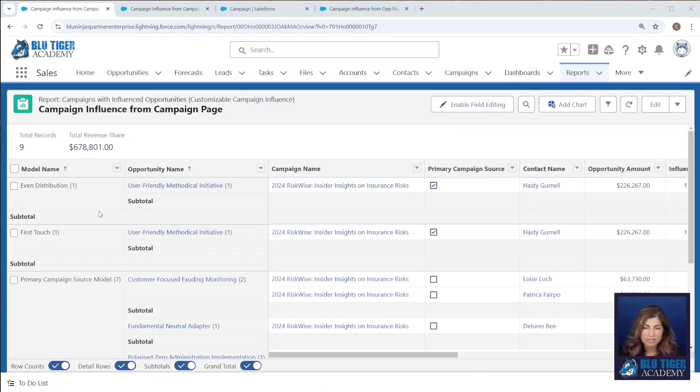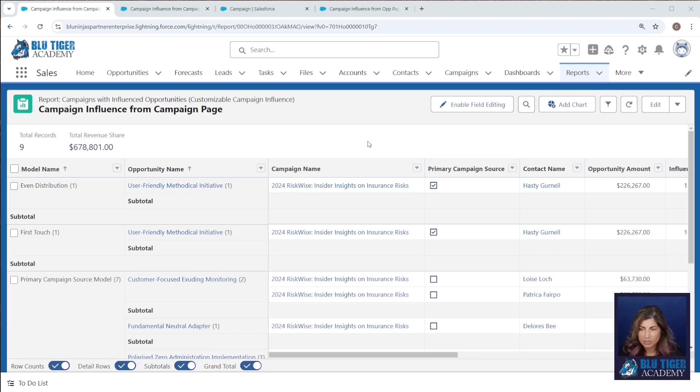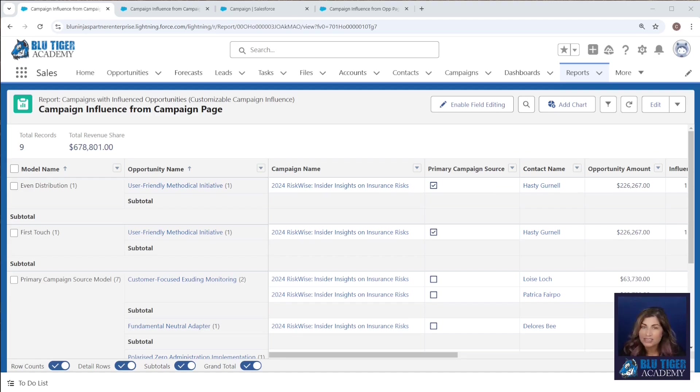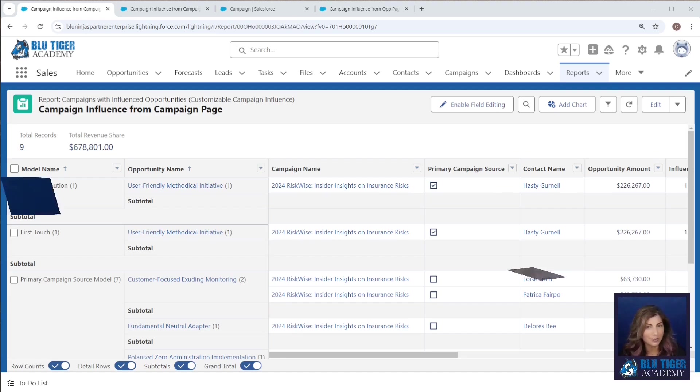Okay, we can see here by model which opportunities are being influenced for this particular campaign. And of course, this method can be used with any object and any lightning record page within Salesforce.